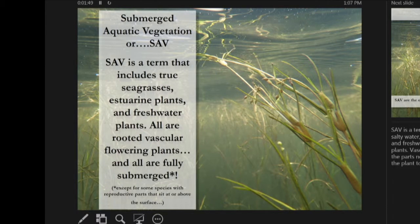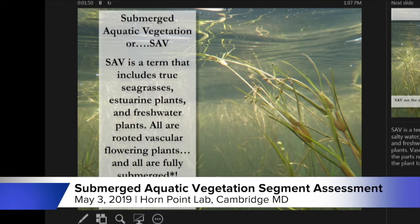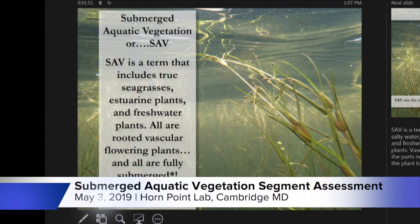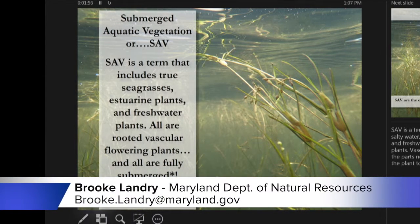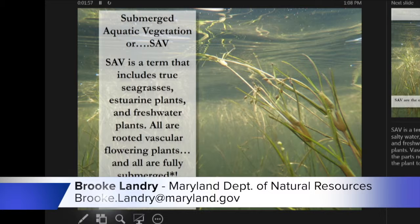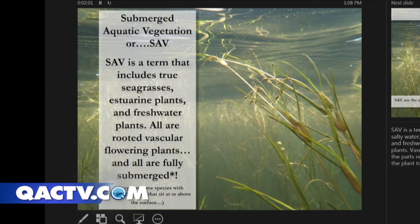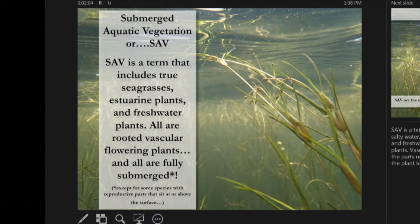Submerged Aquatic Vegetation, or SAV, is a term that includes seagrasses, estuarine plants, and freshwater plants. They're all fully submerged and they are rooted vascular angiosperms — fully submerged except for sometimes the reproductive parts that stick up above the water.